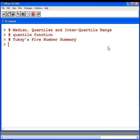In this presentation, I'm going to look at computing the median, quartiles, and the interquartile range of a data set. I'm also going to look at the quantile function and Tukey's five-number summary.